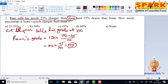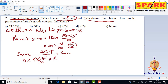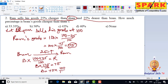Now, Brahm sells his goods 25% dearer than Ram. That means Brahm into 100 plus 25 by 100 is equal to Ram. So, Brahm into 125 by 100 equals Ram's value of 75. Therefore, Brahm's value is 75 into 100 by 125, which after cancellation gives 60.